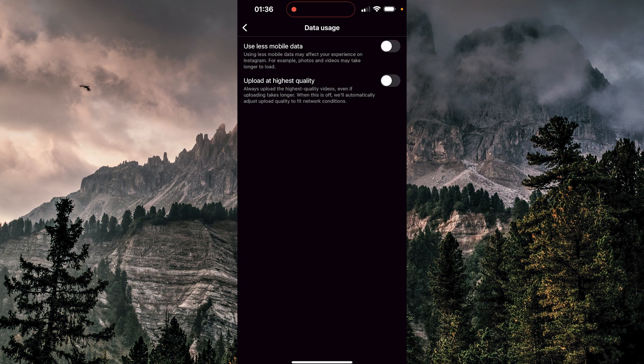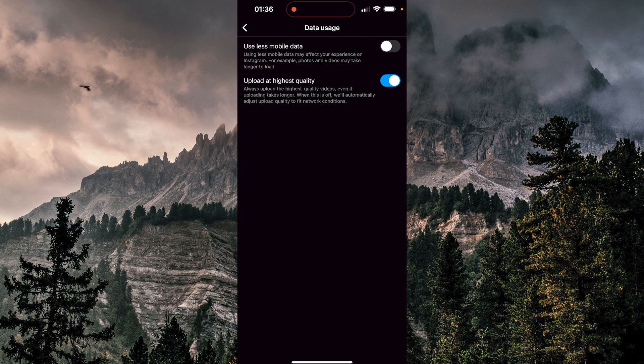The first thing you need to check is 'upload at highest quality.' Mine is turned off. But if yours is turned on, maybe that is causing the problem. Because, as it says here, 'always upload the highest quality videos, even if uploading takes longer.' That may be the problem that's causing the issue.